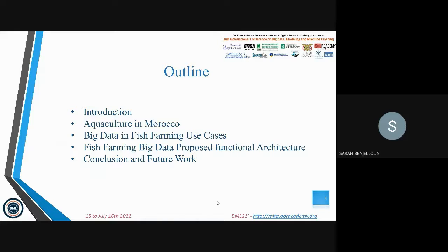Next, we will present a big data functional architecture proposal for a fish farming system. Finally, we will conclude the presentation and talk about future work.